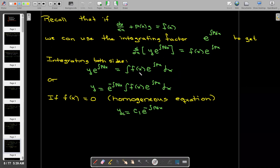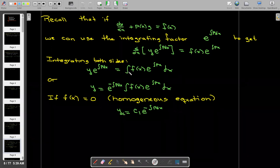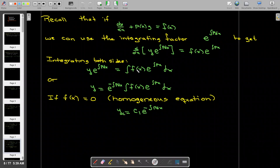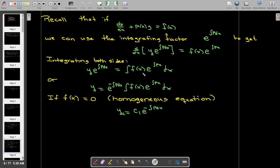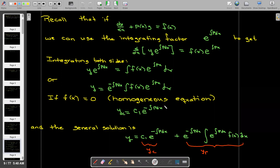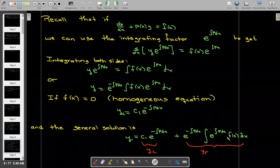If f of x equals zero, then in our explicit solution the right-hand side would be the integral of zero, which is just going to be a constant. So our complementary solution is just some constant times e to the negative integral of p dx. And we're going to get a general solution from our complementary solution added to a particular solution obtained using the integrating factor.